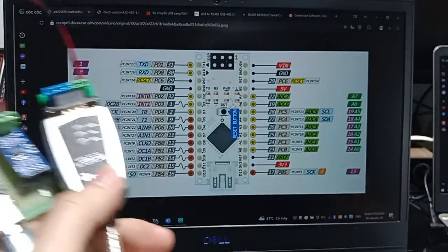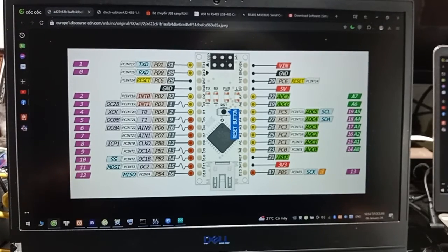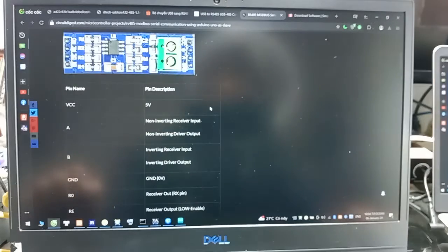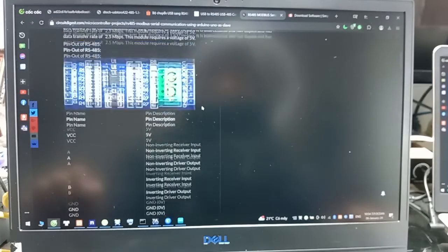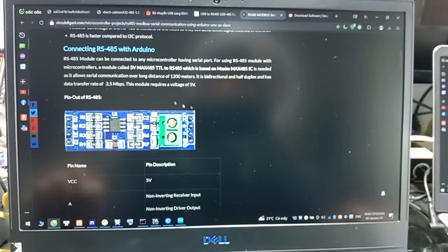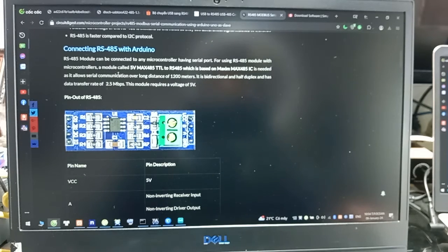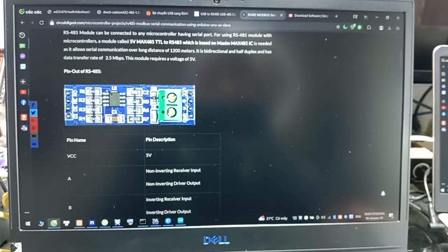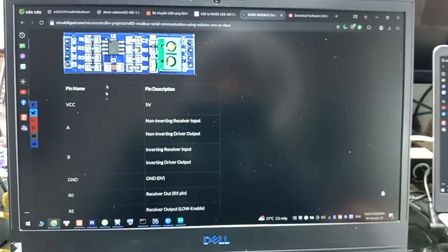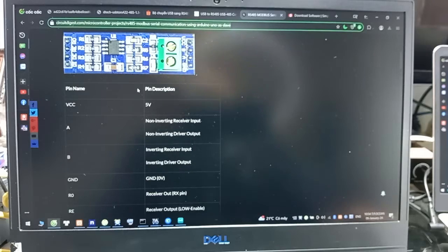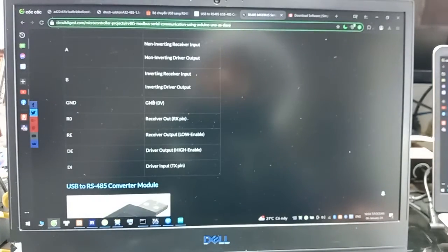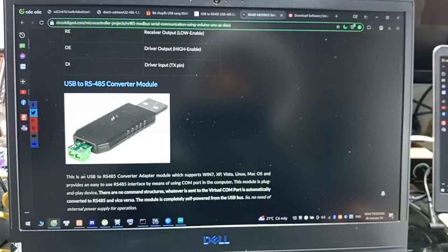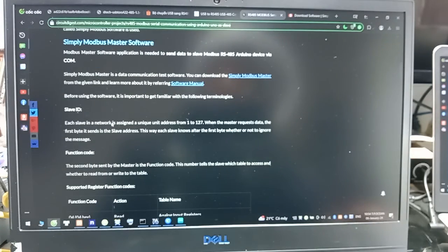And now you can read document from this link. You connect to connecting RS485 with Arduino. Here you can read this information from the link. Here you can use this USB. And now we will open the software.